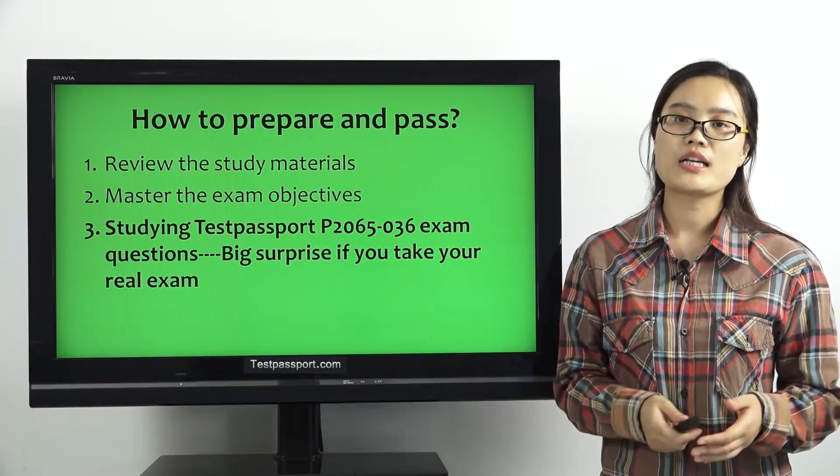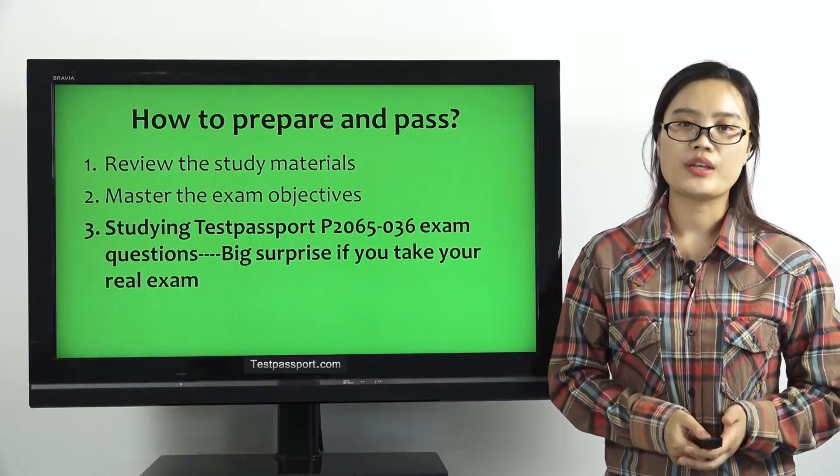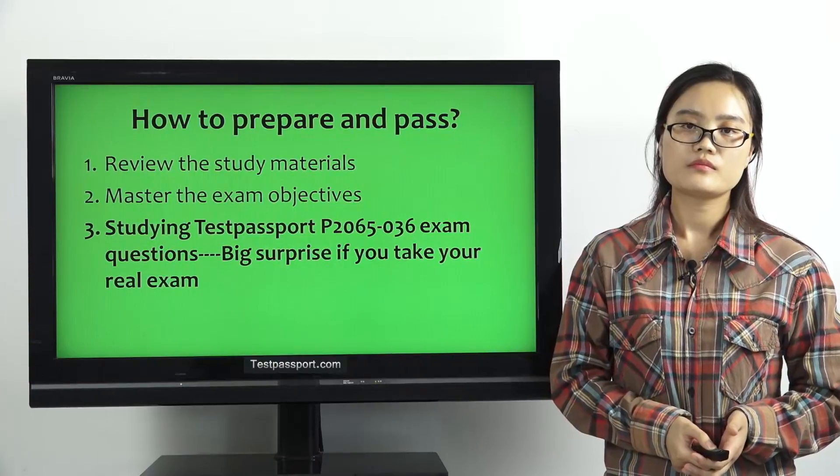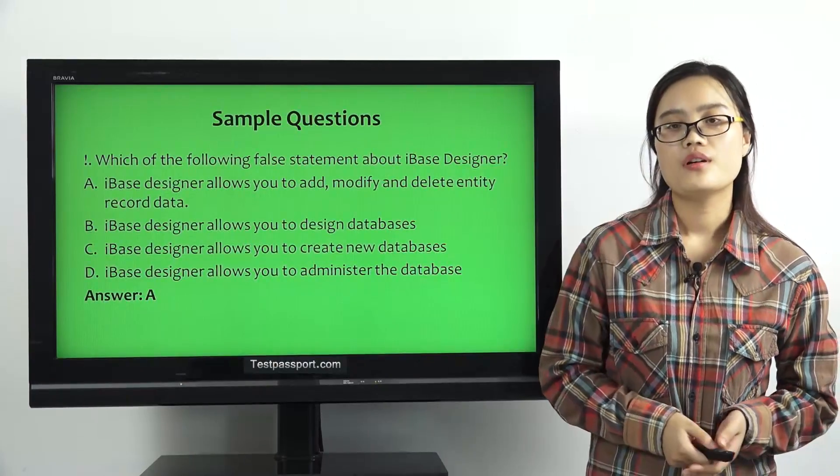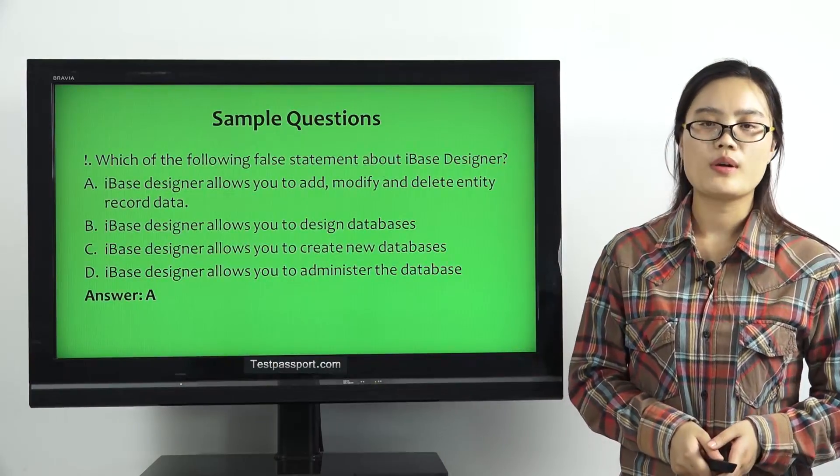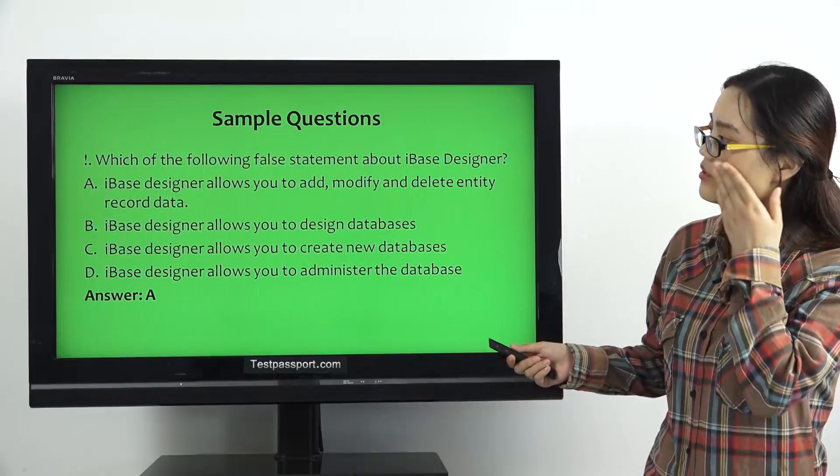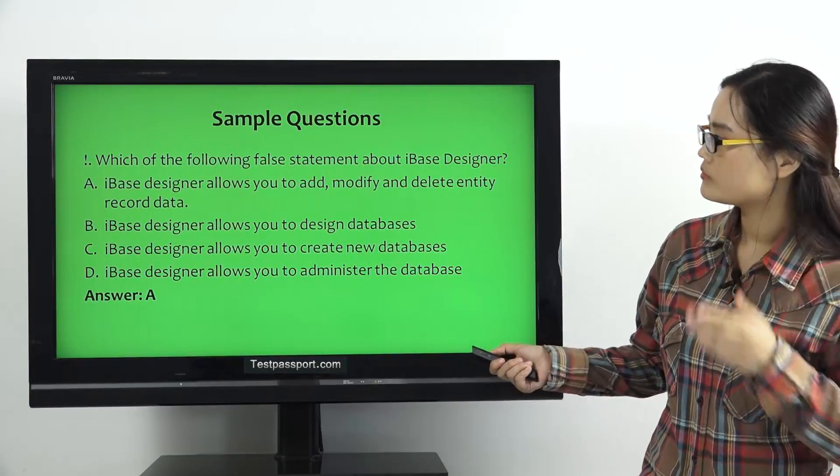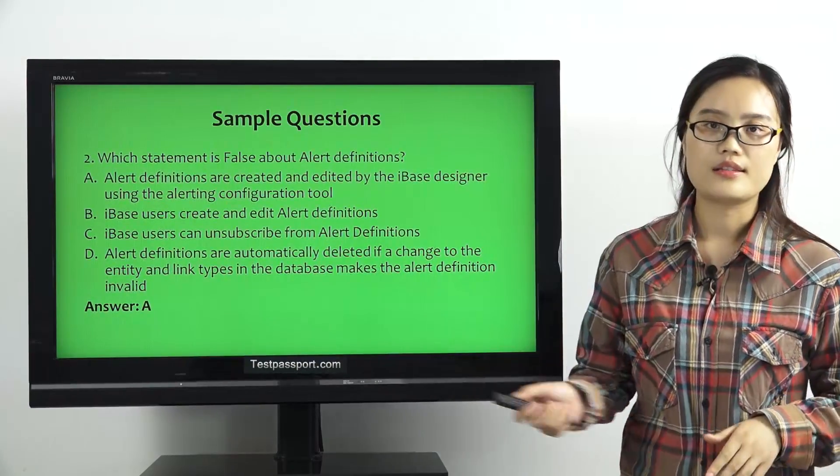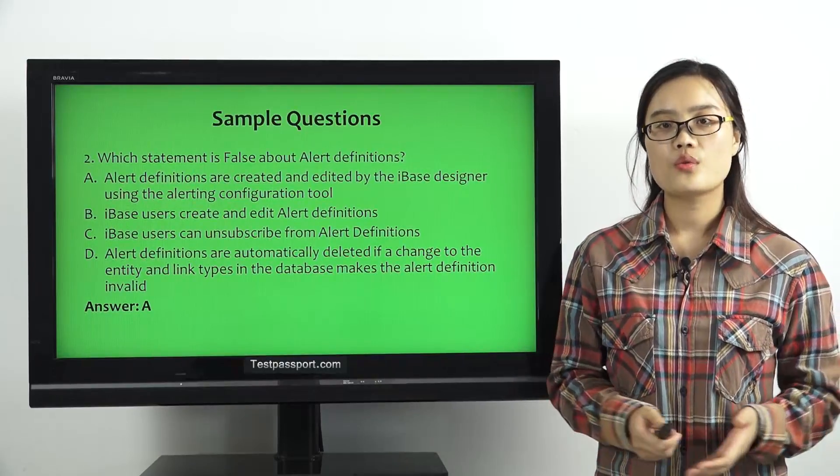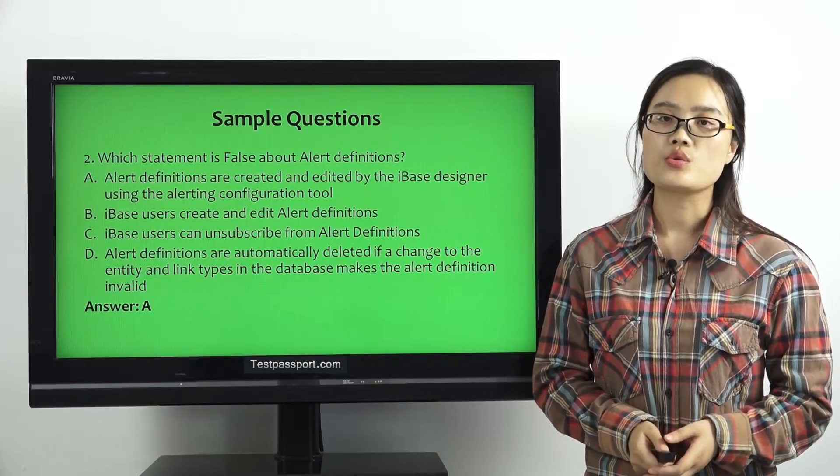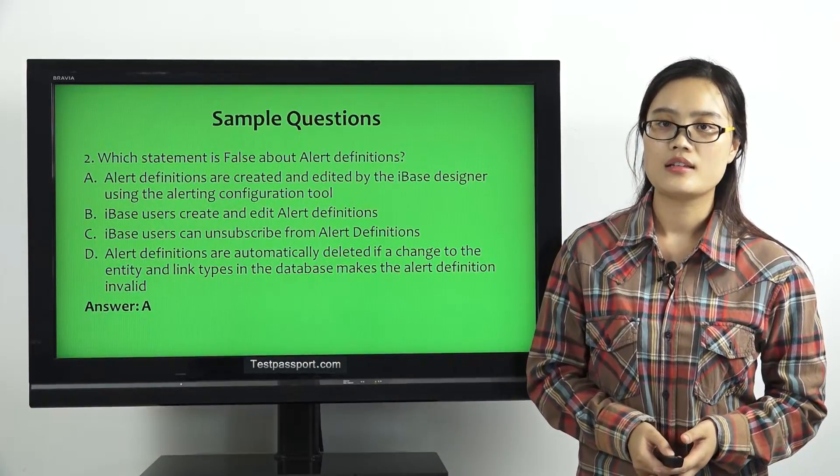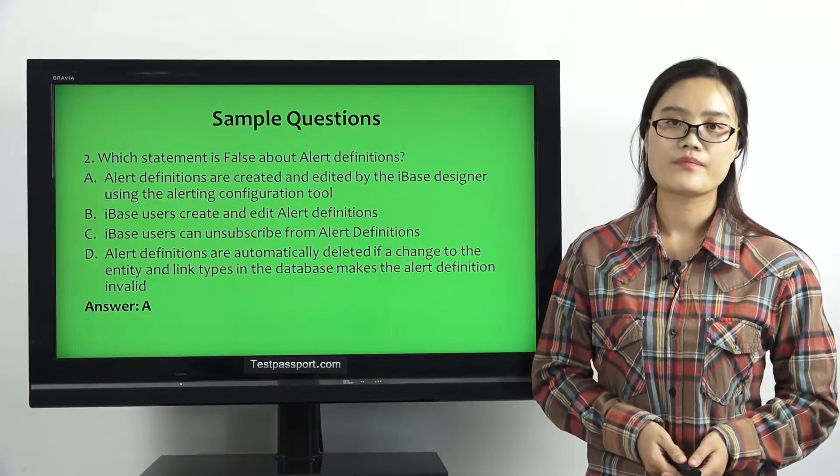It will be a big surprise for you if you take your real exam. In this video, I especially offer you two demo questions. This is the first one. This is the second one. Both questions will be shown in your real test, and you will know it when you take this exam.